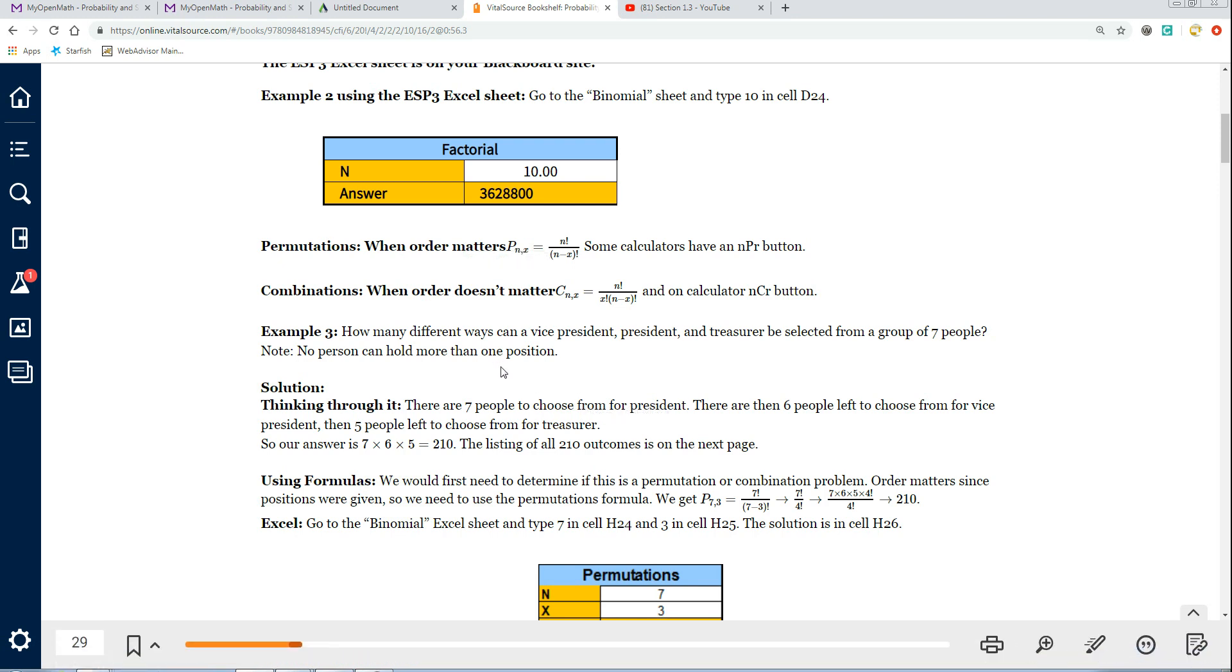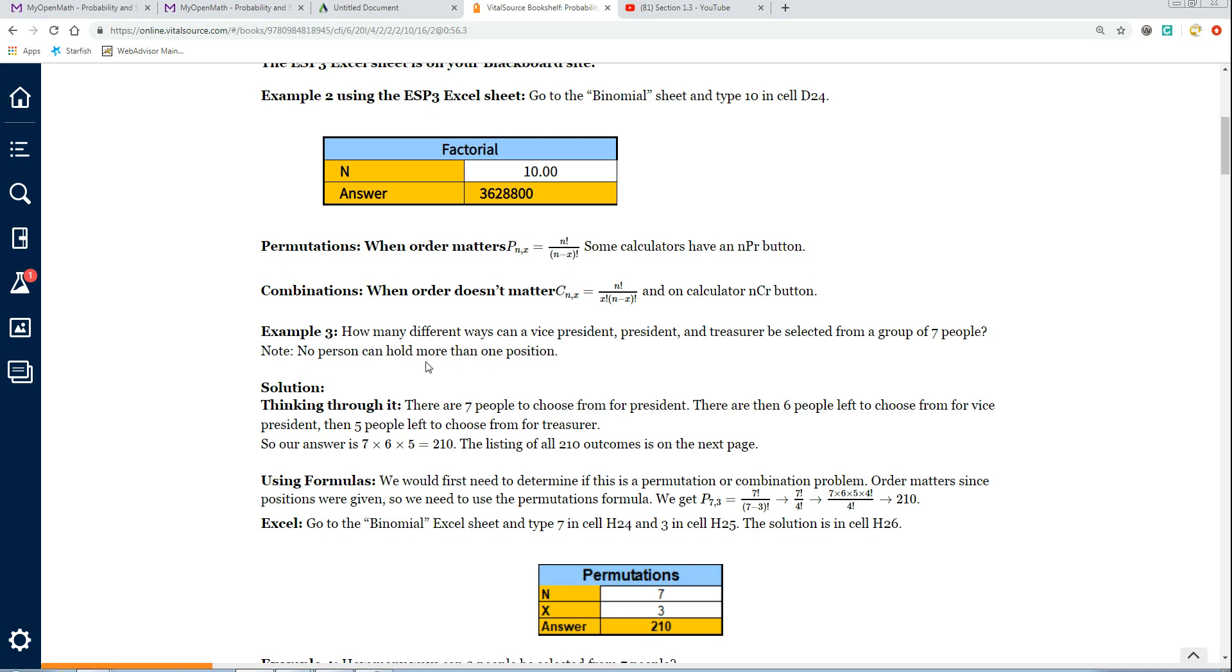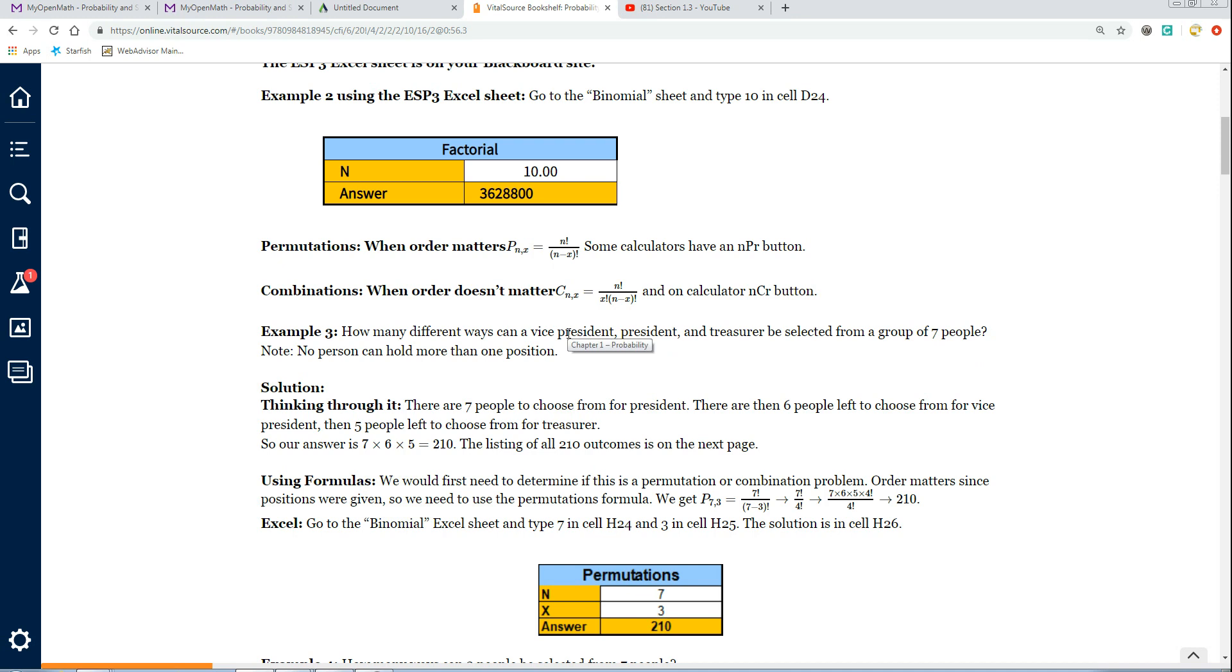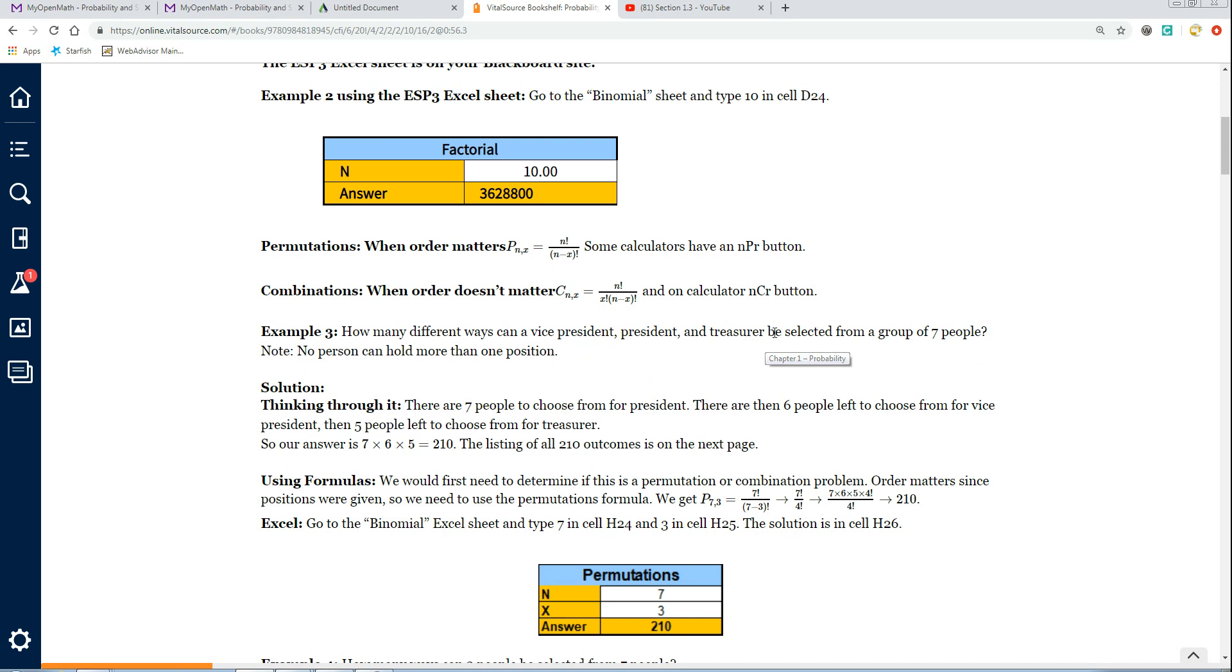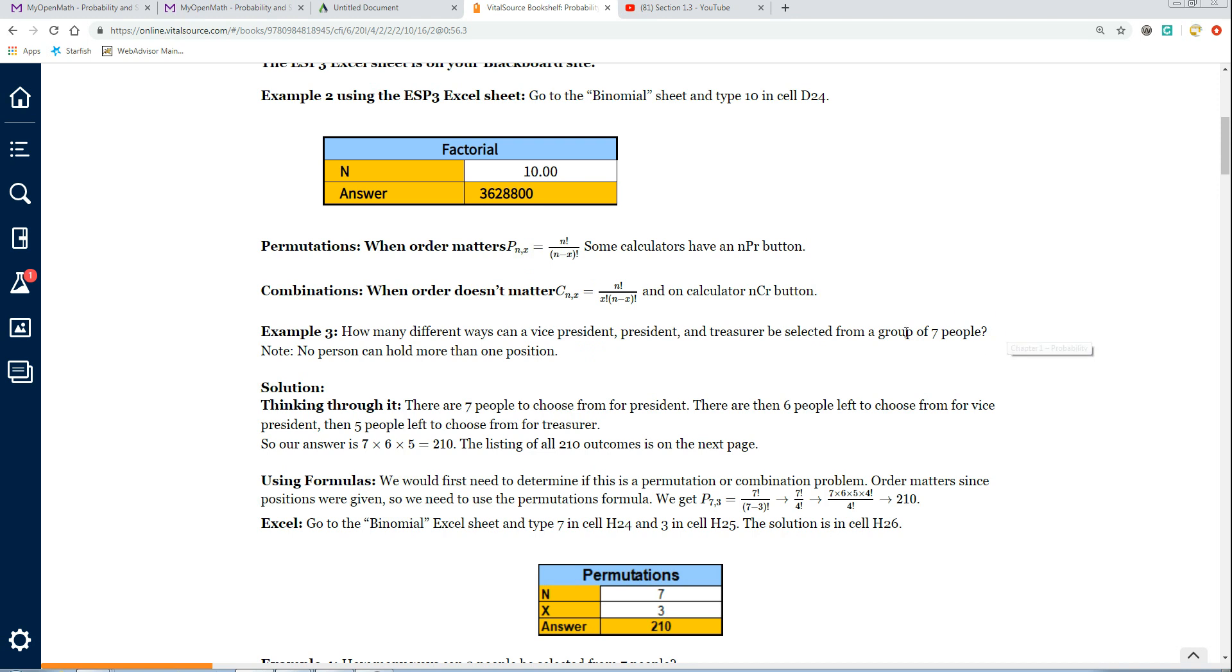This first one says, how many different ways can a vice president, president, and treasurer be selected from a group of 7 people? Here's your N, your number of people - 7 people. The order matters because if Tom is vice president, Mary's president, and Jane's treasurer, that's different than if Jane was president and the other two were the other positions. When order matters, it's a permutation. We can do this right on the Excel sheet. The N is the number of people we're choosing from - 7 people. And how many positions do we need to fill? 3. That would be the X.